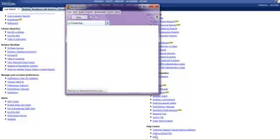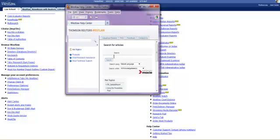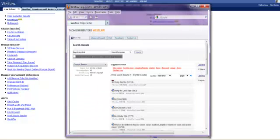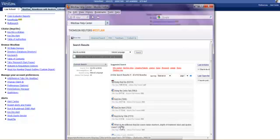Then you can enter search terms for your particular topic. I'm going to enter KeyCite Symbols and hit Search. Here's a list of matching references.